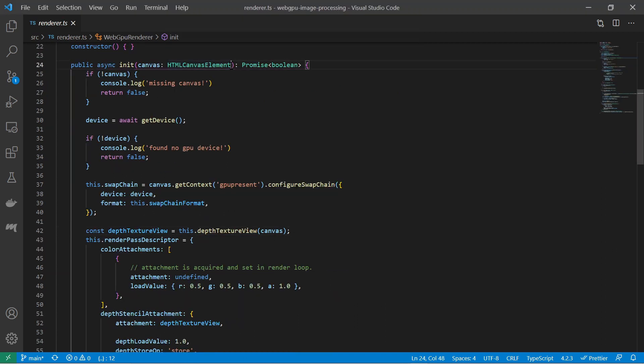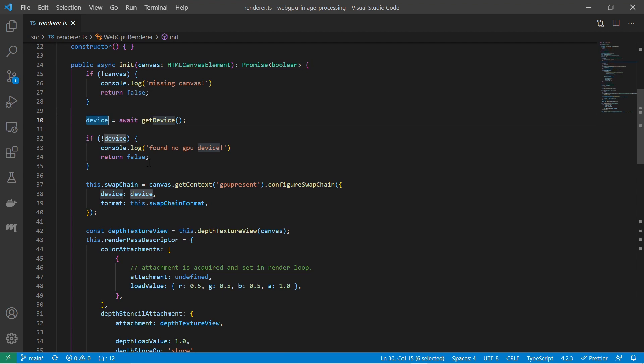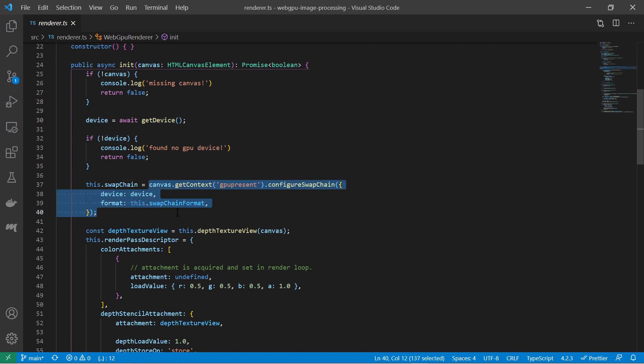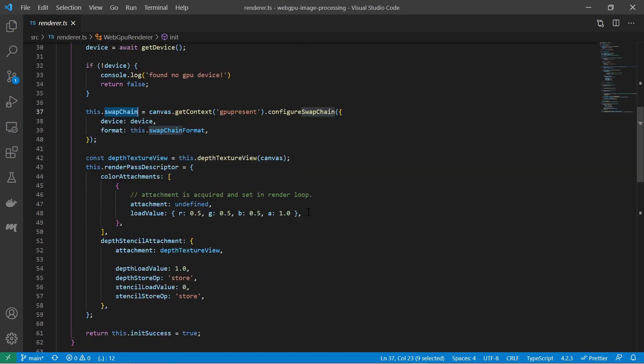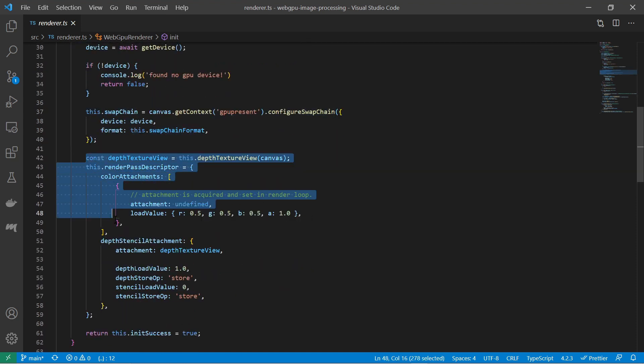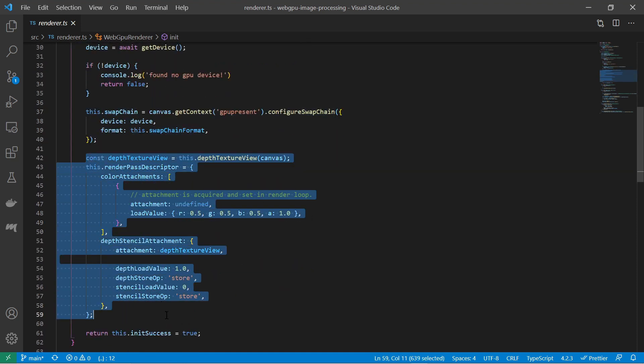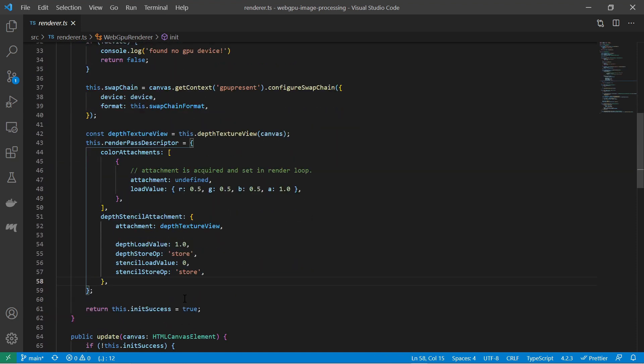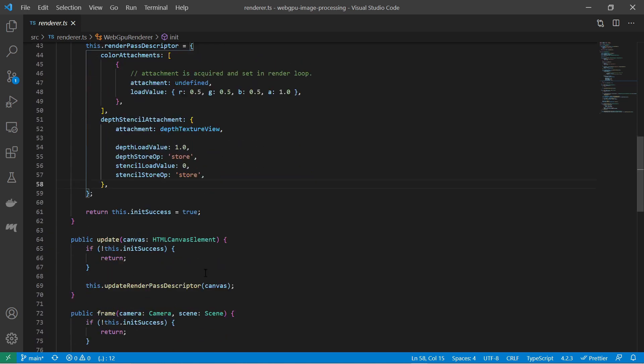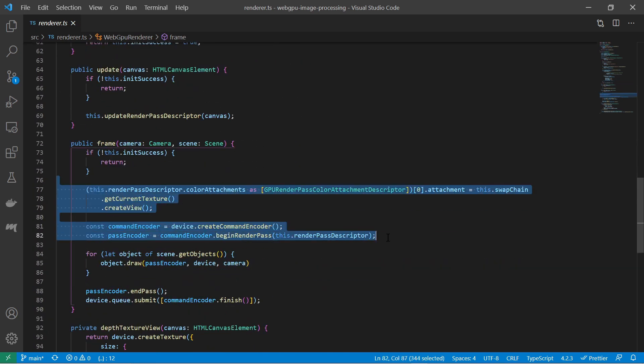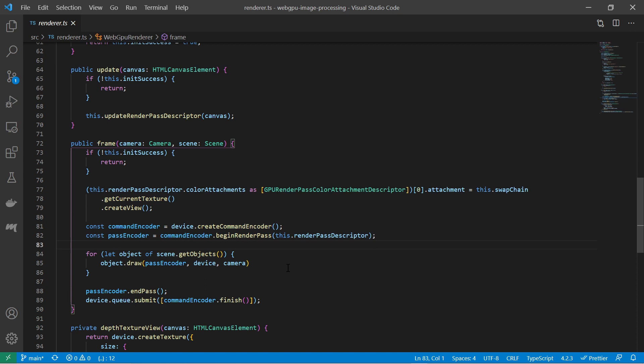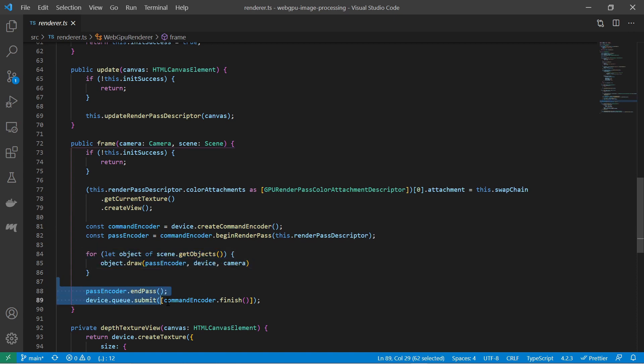To initialize the renderer, one must provide a canvas. With the canvas you create a swap chain. This is how the GPU rendered frames are transmitted from the GPU memory to the system memory and then to the canvas. You also define a render pass descriptor with several attachments. In the frame function, just do some initialization, tell all the objects of the scene to draw themselves and then submit the command chain and let the GPU do the work.